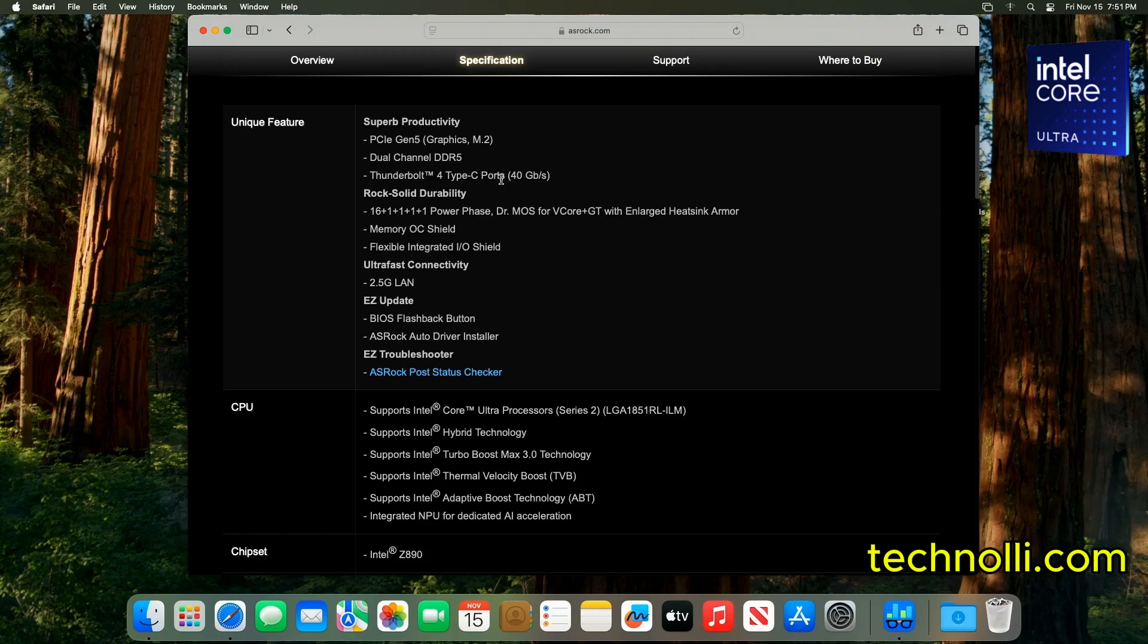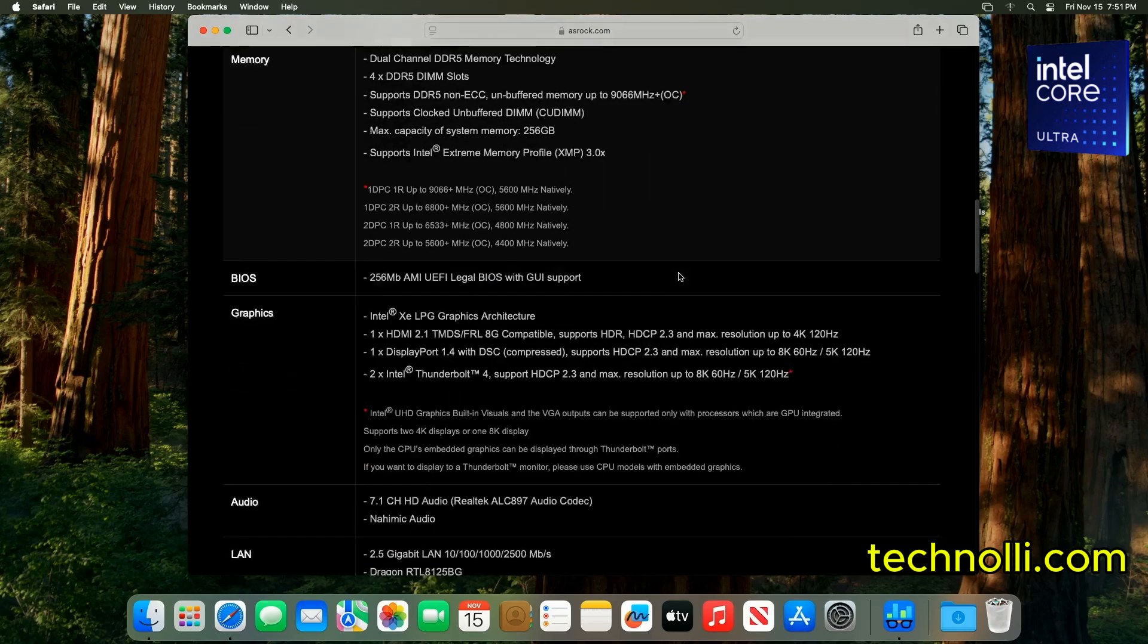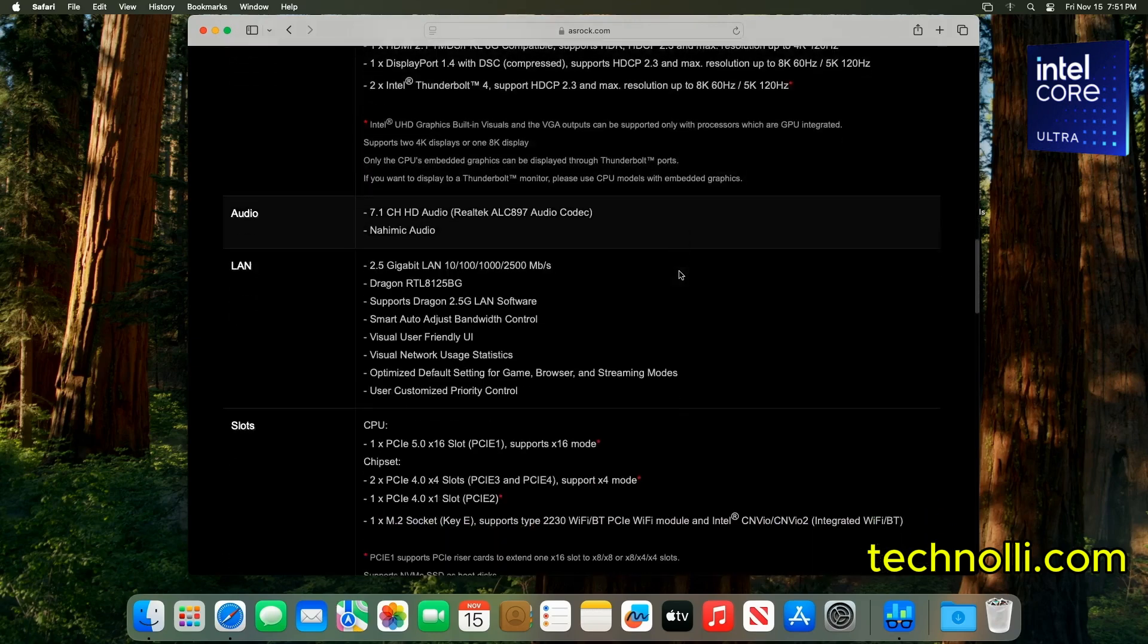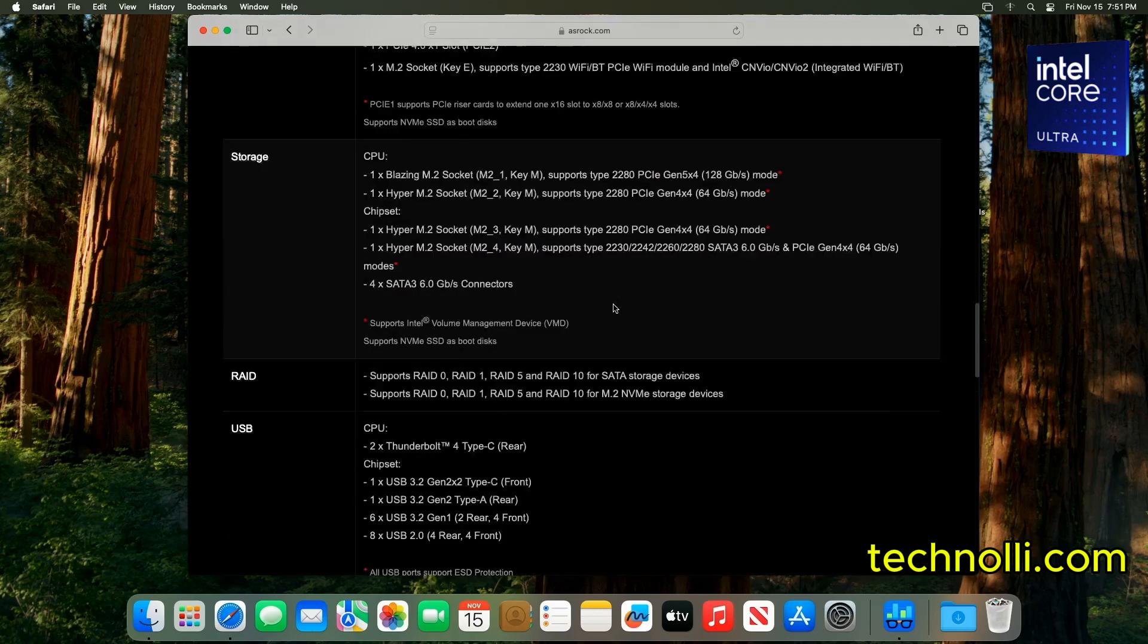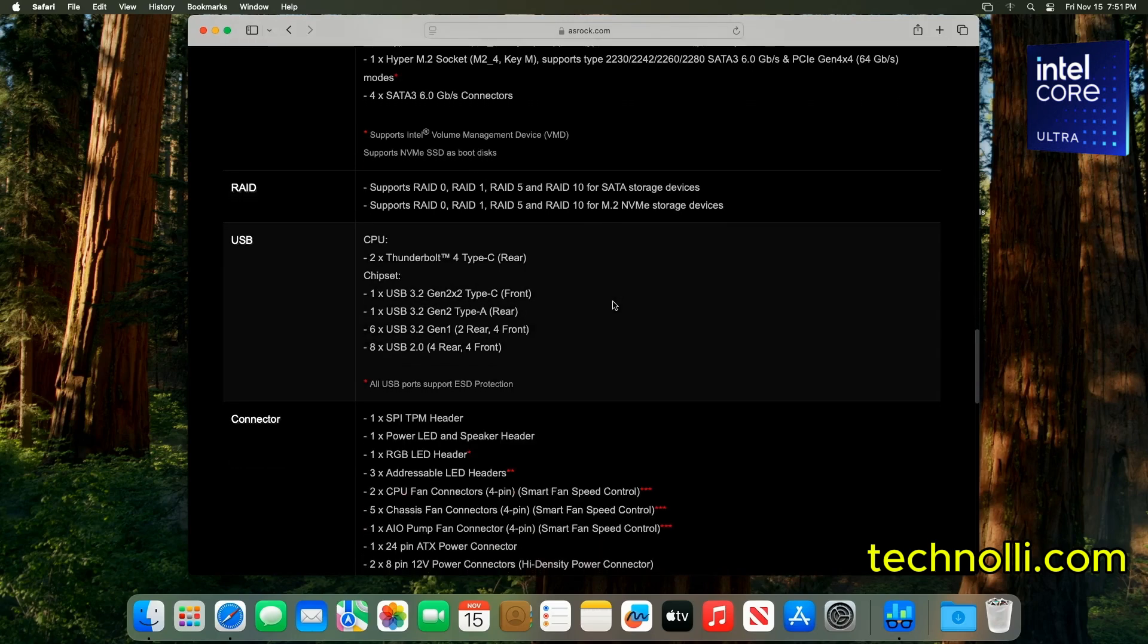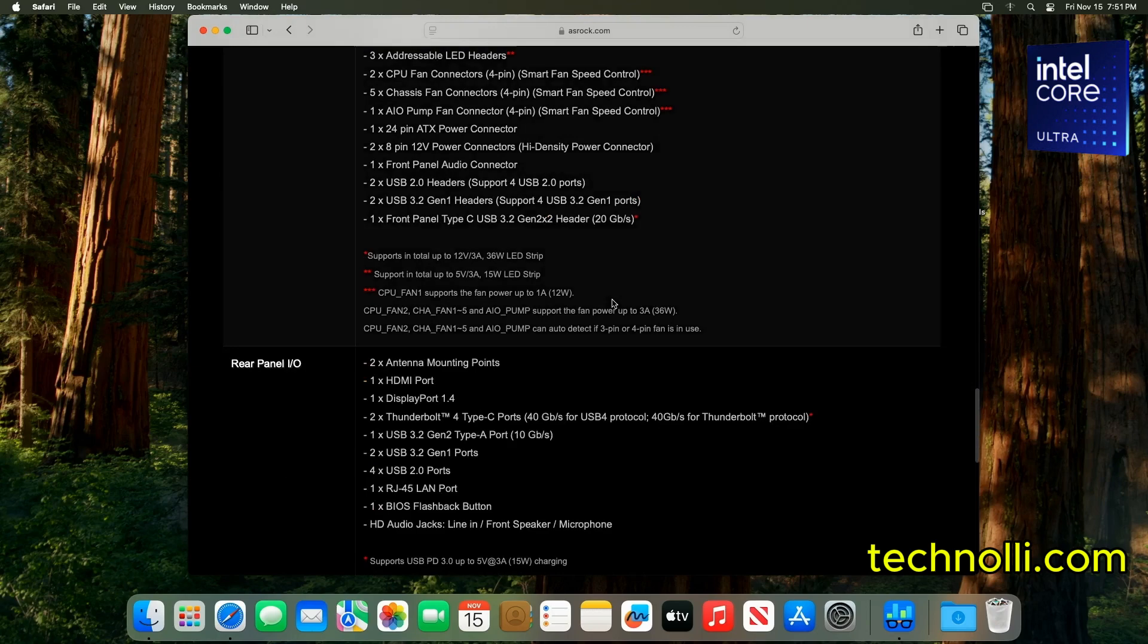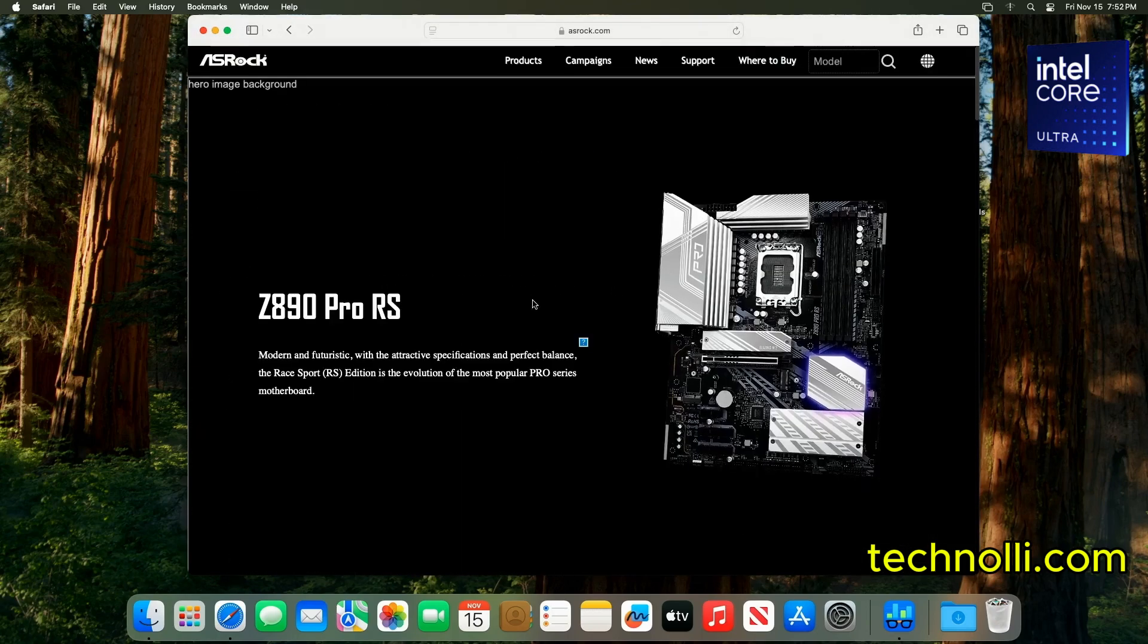And let's see. The LAN controller is a Realtek 2.5 gigahertz. Like I said, we've got room for three NVMes. Of course, you can hook up your SATA drives, too. And plenty of USBs. So, there you go, guys.